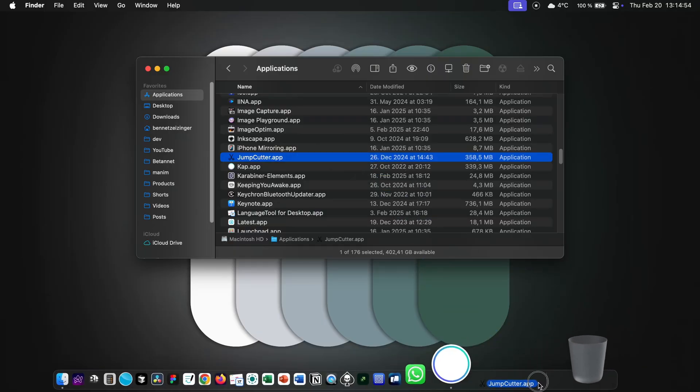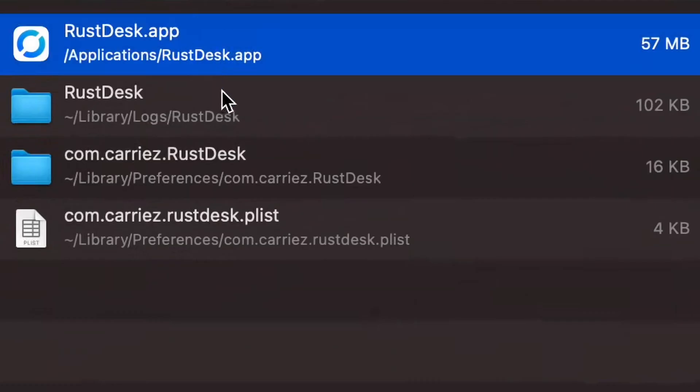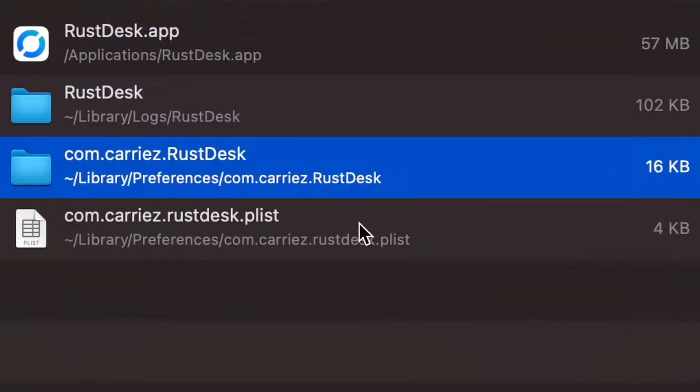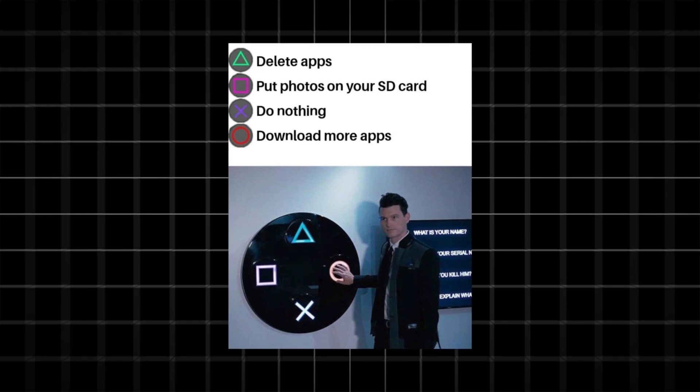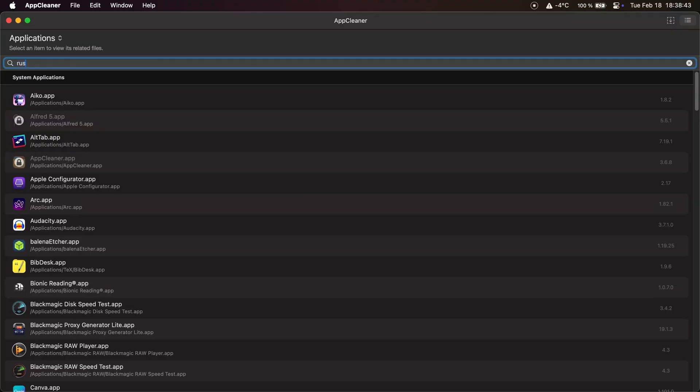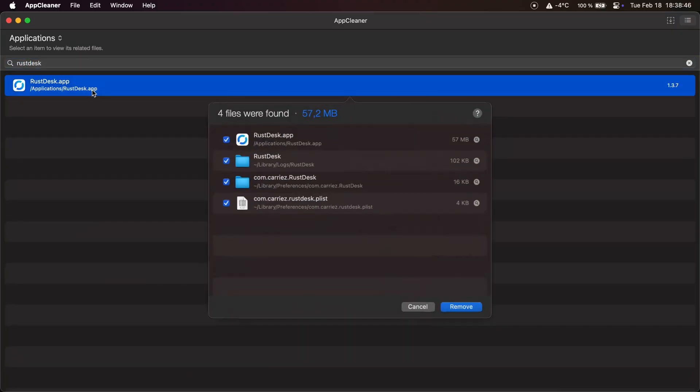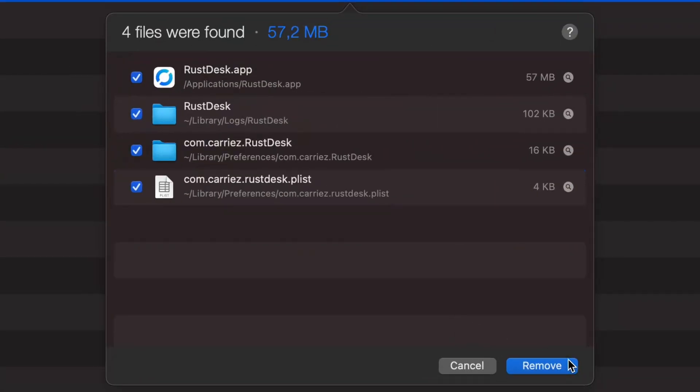So when you delete an app the official way, all the files that the app created on your system stay, affecting full storage. But when you delete an app with App Cleaner, it also deletes these files.